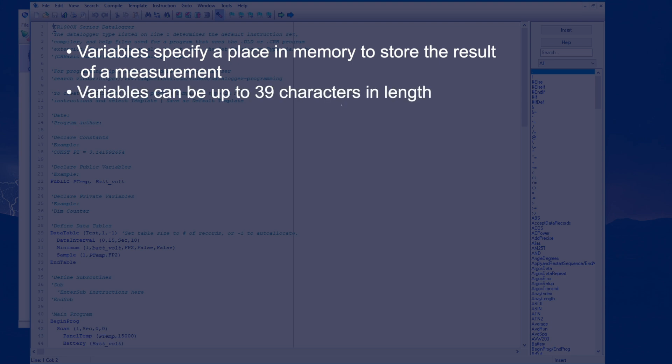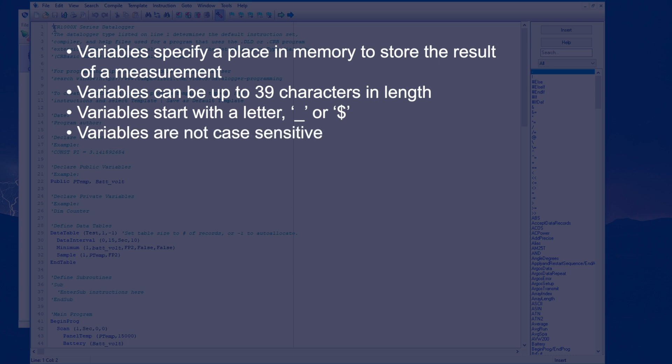Variable names can be up to 39 characters in length. They must start with a letter, underscore, or dollar sign. They are not case sensitive.